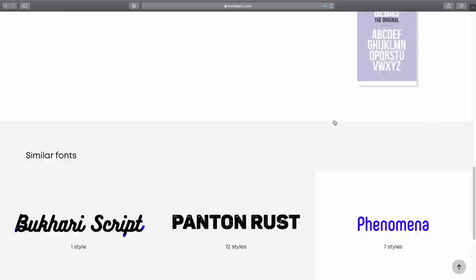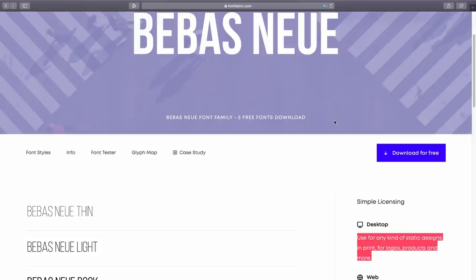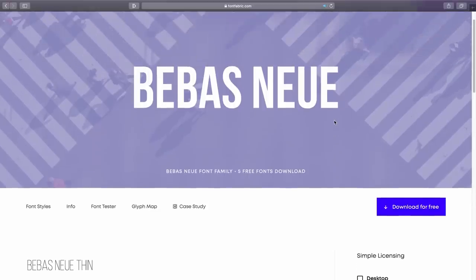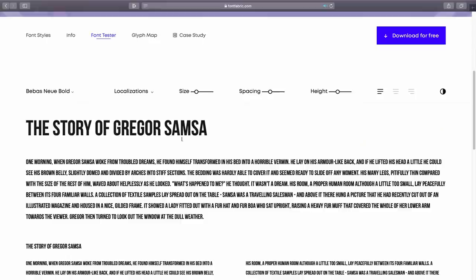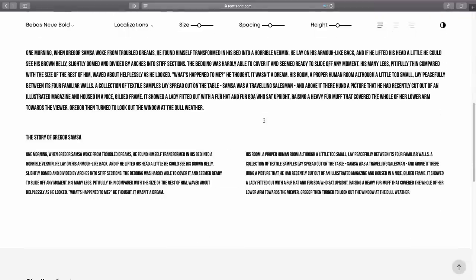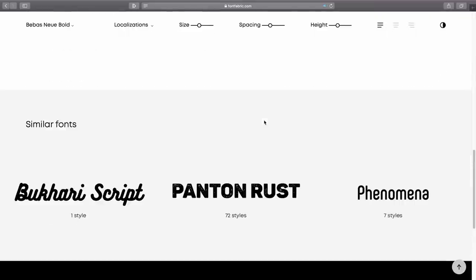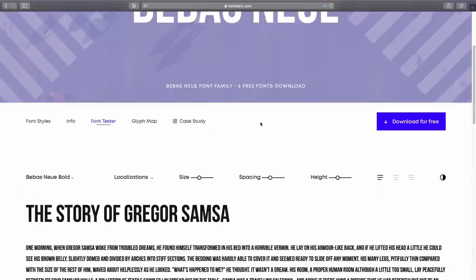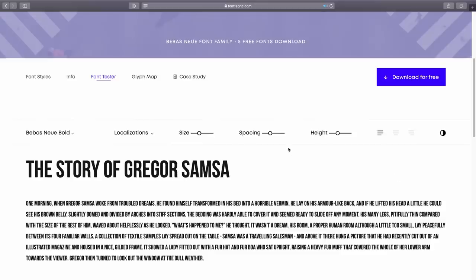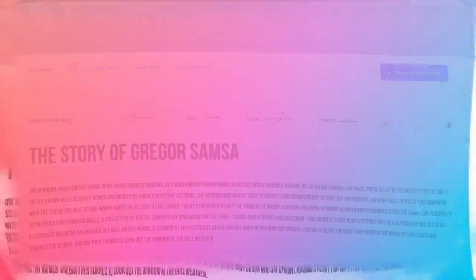With this website you can see the font in action by checking out the font tester section. You have options to adjust and test the font of your choice to see how it functions in real life. This is a great font library and catalog, and like all items today, it's linked down below. Let's move on to the second resource.